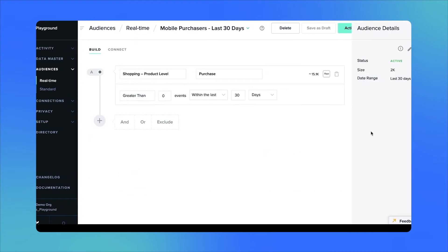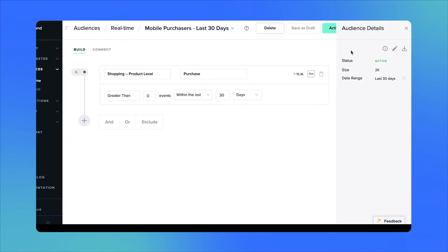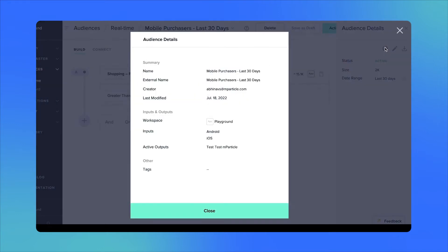You'll notice the audience details tab. Here's where you're going to be able to get details on things like what the audience is called, who created it, as well as the various inputs and outputs that this audience is pulling data from and forwarding data to.